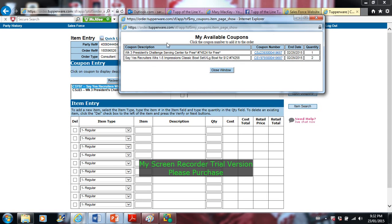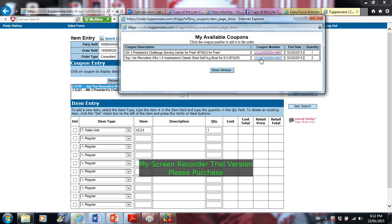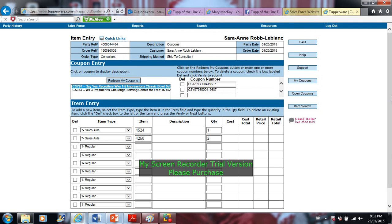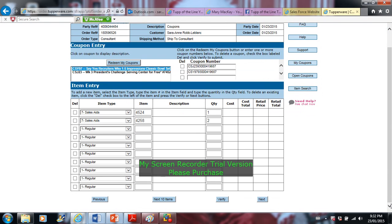So when I select redeem my coupon, it gives me the number here. So I'm just going to click on the coupon number. And when I did click on it, it came up down here. And I'll click on it again for my other coupon. I'm going to close out the window. Now if I scroll down, I select verify.